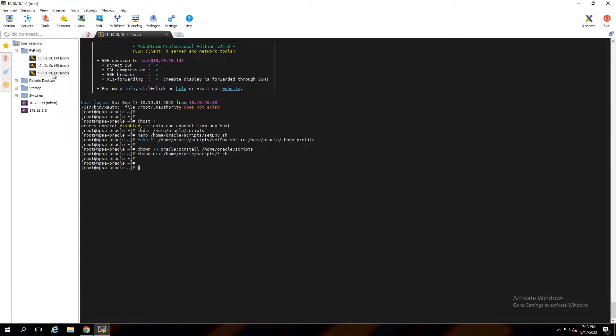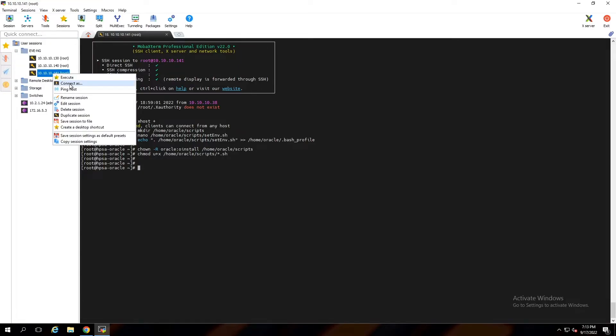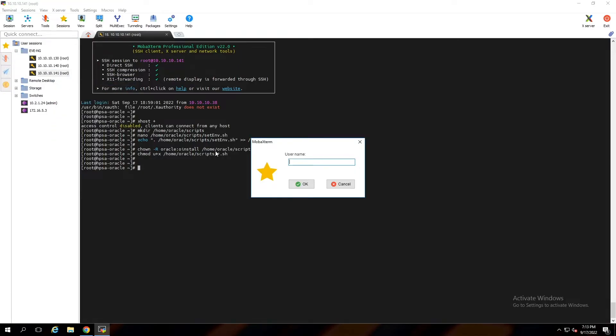Oracle installer file downloaded. Now logging in as the oracle user.